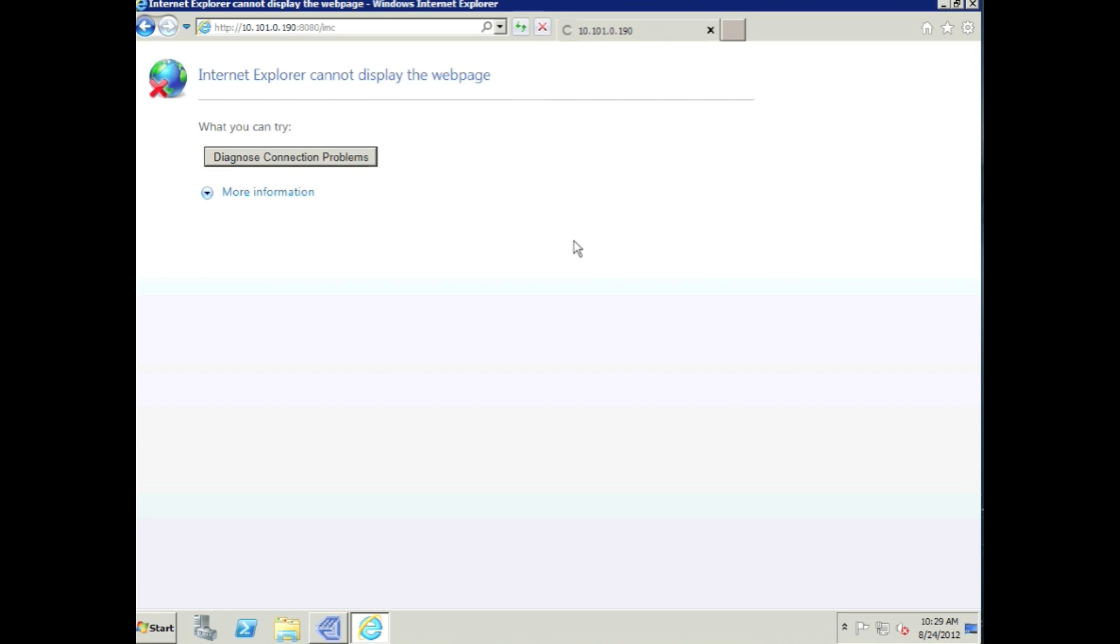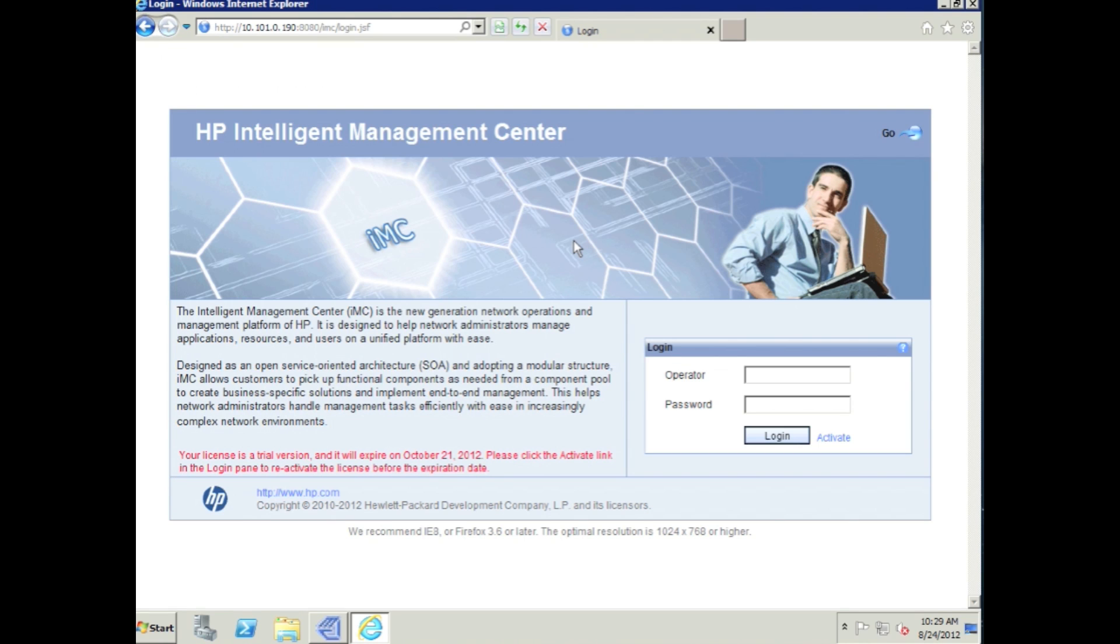Now remember, this does not mean that IMC is fully started. You want to make sure that the J server process and all the other processes have started on the other box. So now that that's done.